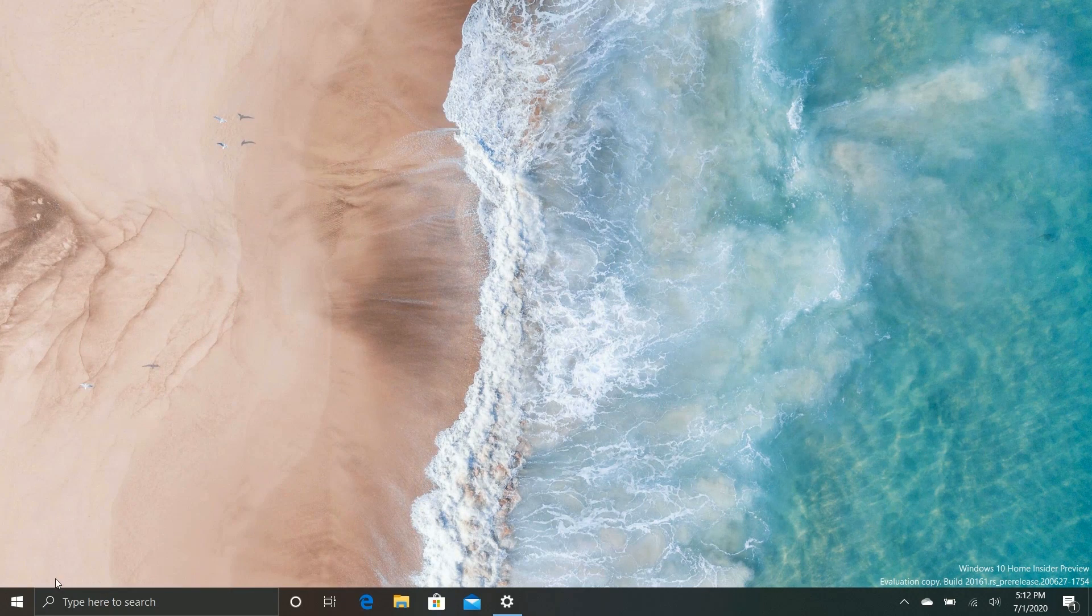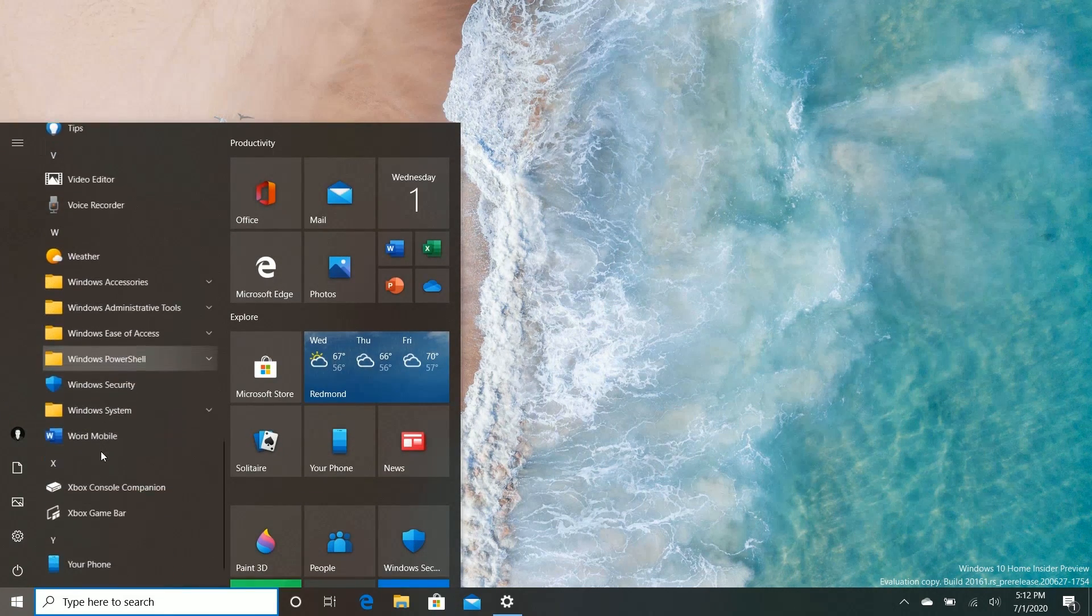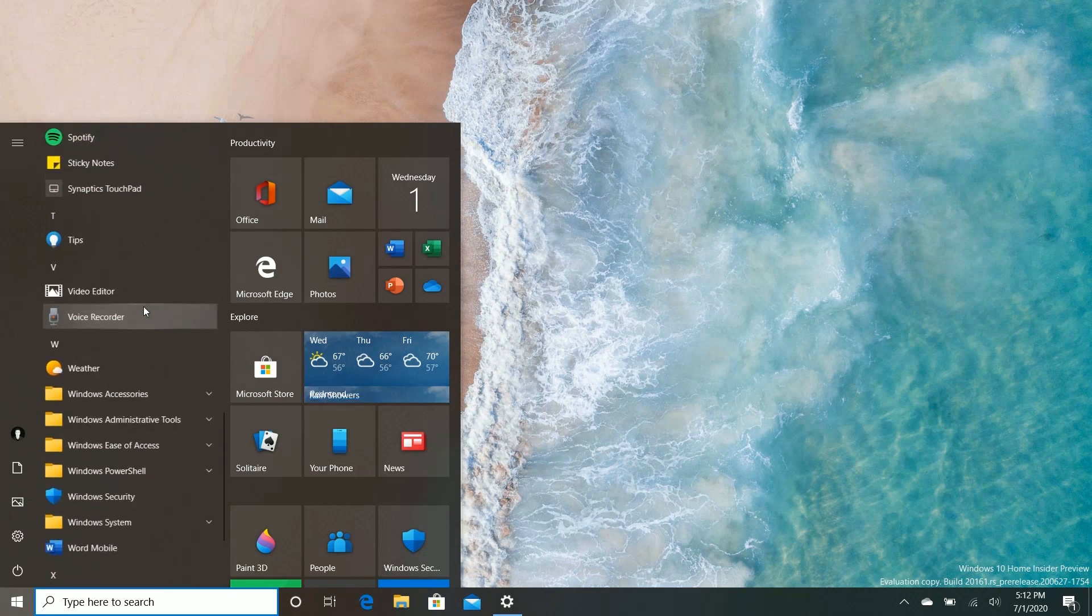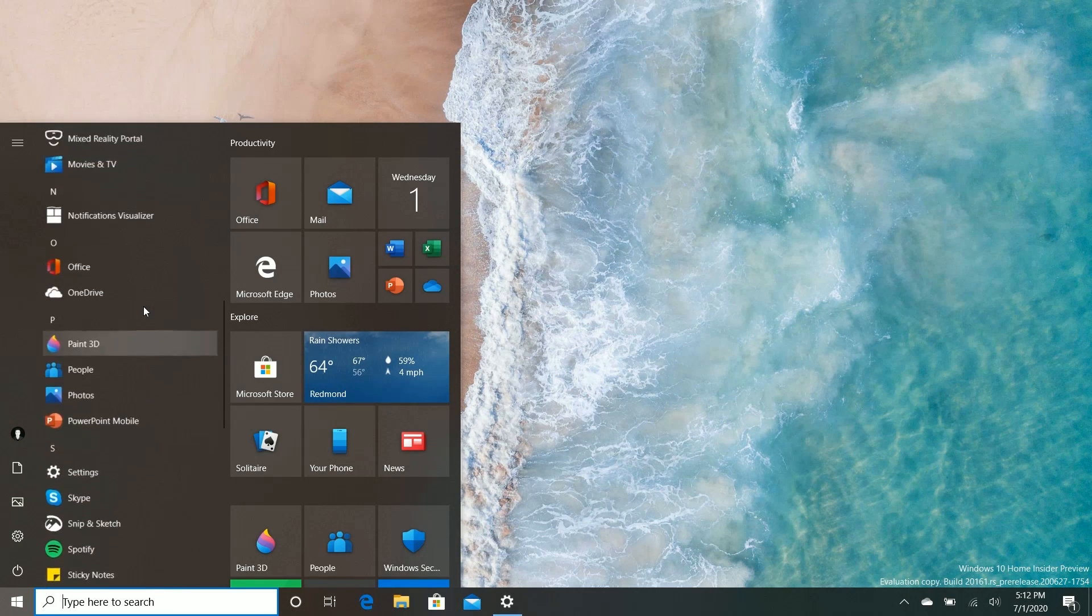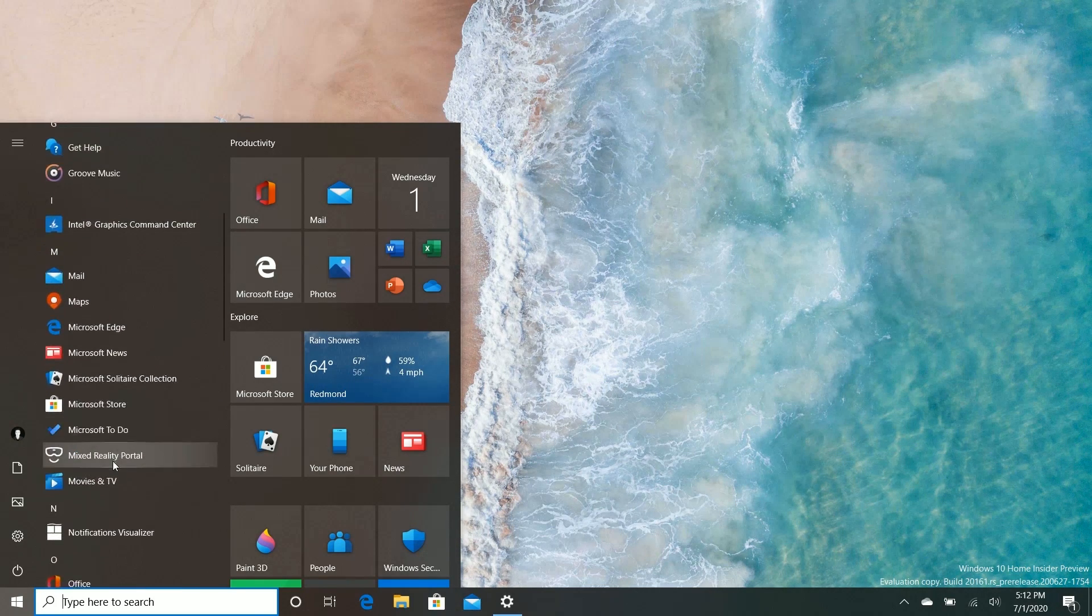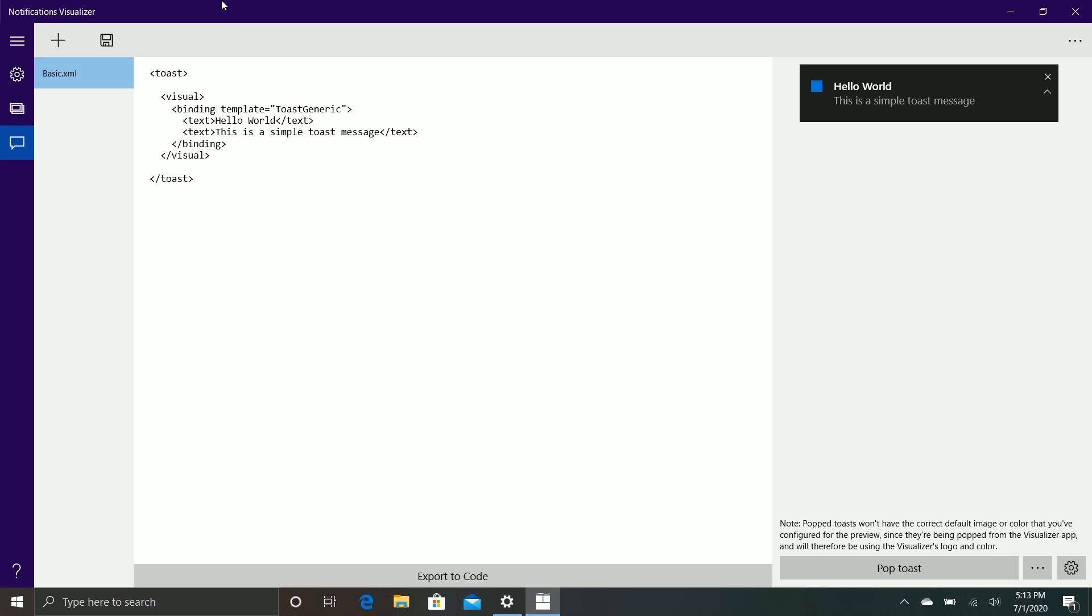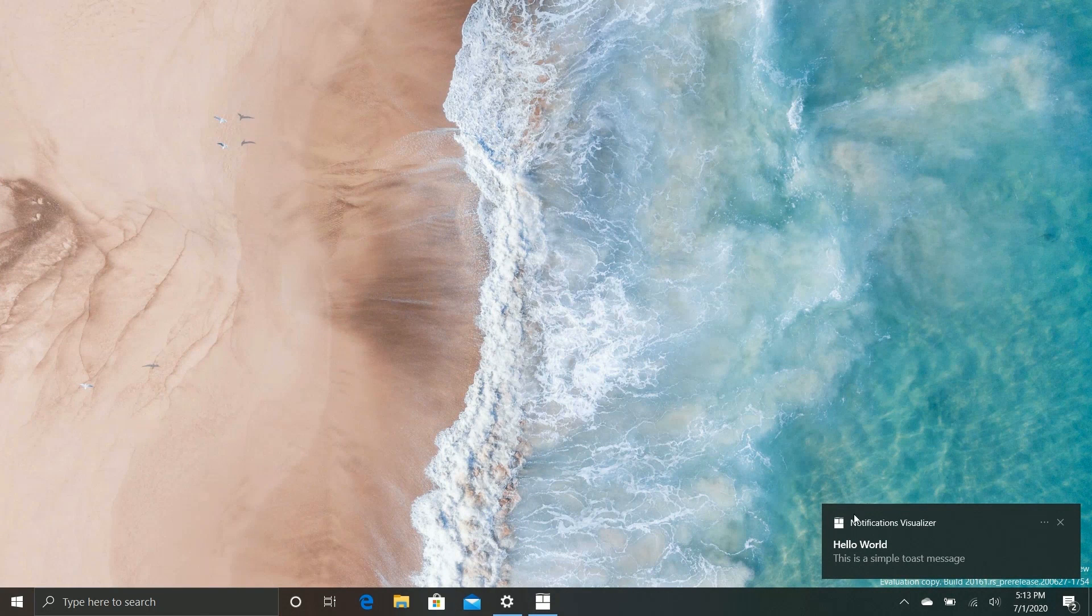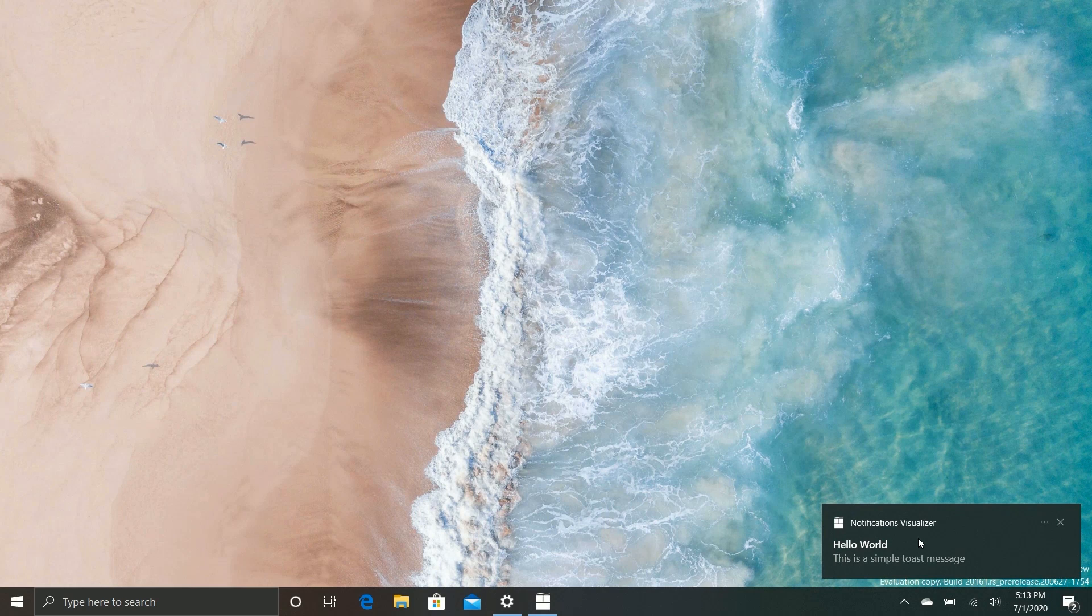Another notable change in this build is that notifications now have a little X instead of the arrow for dismissing the notification. The behavior is still the same, but they've changed the icon. So if I pop this toast notification here, also the layout's slightly different. Text is a little bit of a different size and some elements have slightly moved.